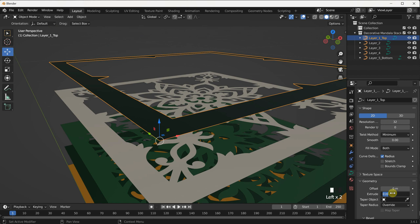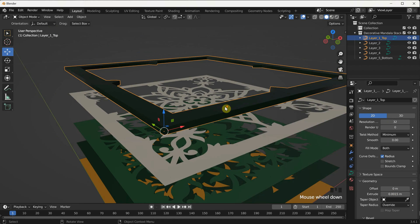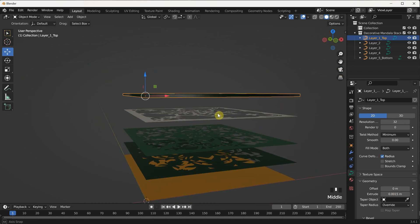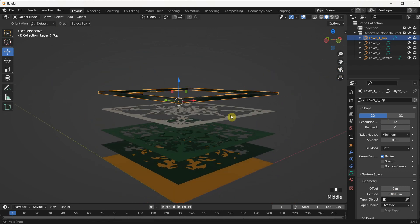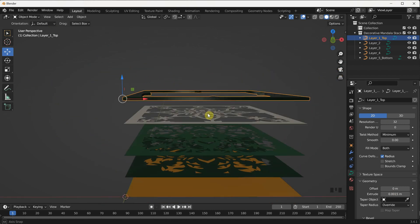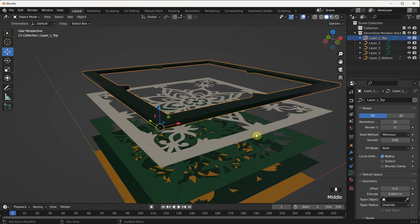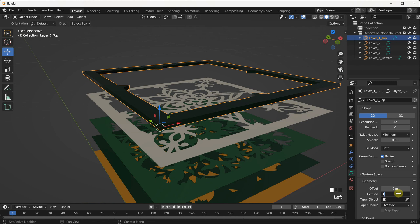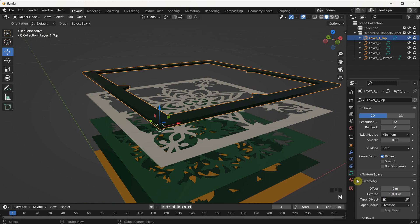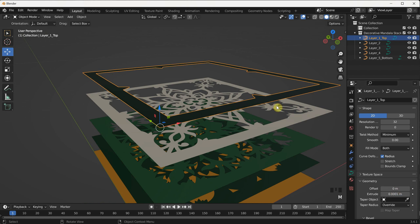Next, let's modify the Extrude settings to add thickness to the shape. In the same Object Data Properties panel, find the Geometry section. Look for the Extrude option and change the value from 0 to 3mm divided by 2. This extrusion value gives the shape a thickness of 3mm, resembling the thickness of MDF. Feel free to adjust this value based on the desired material thickness — for instance, if you're using cardboard, you can opt for a thinner extrusion.